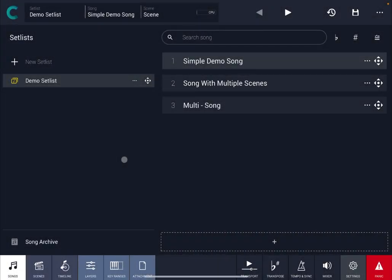Hello everybody, welcome to a new tutorial from Sound For More. It's Leo speaking. Today I'm going to show you how you can add layers inside your scenes, inside your songs in Camelot Pro.